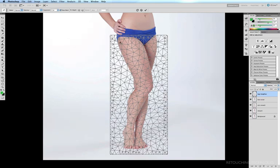I need to add anchor points to the mesh for the areas I want to stay exactly where they are and the areas I want to move. I don't want these hips to move, so I'll add an anchor point here and another one there. I want to reduce the width of the knees, so I'll put an anchor point there and another one on the other side. I don't want the width of the calves to change at all, so I'll put an anchor point here and another one here.